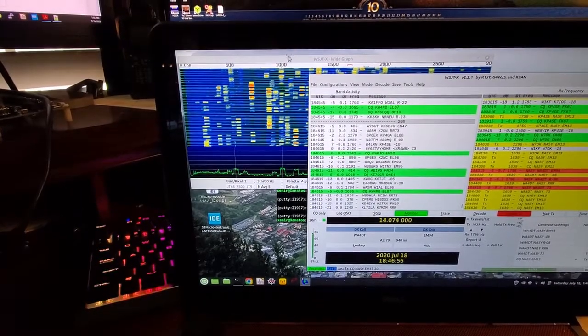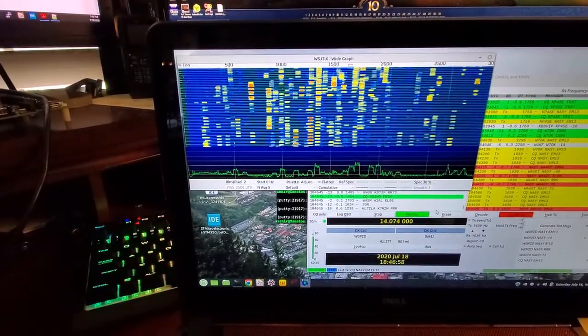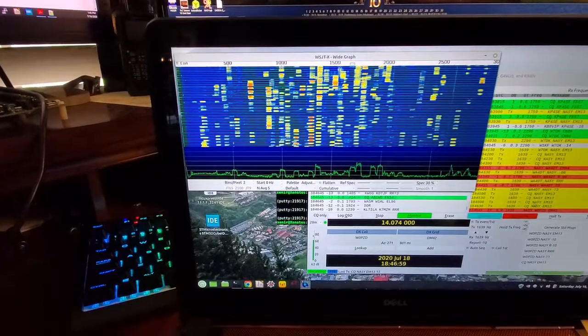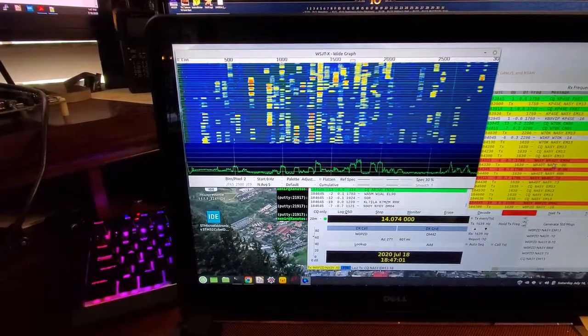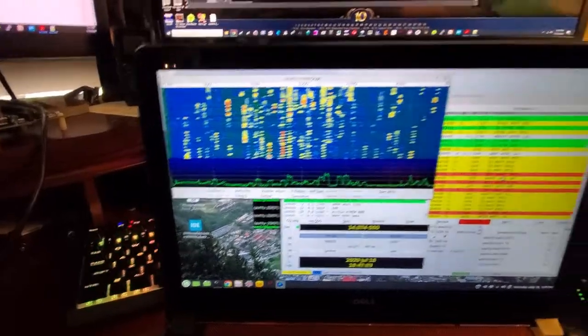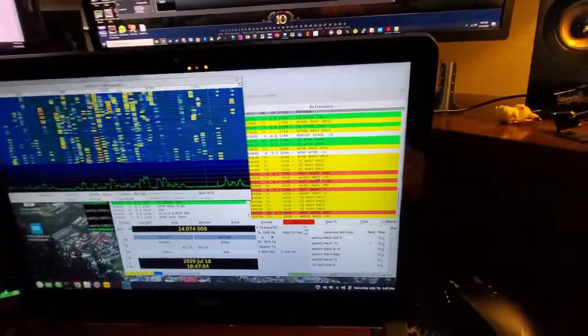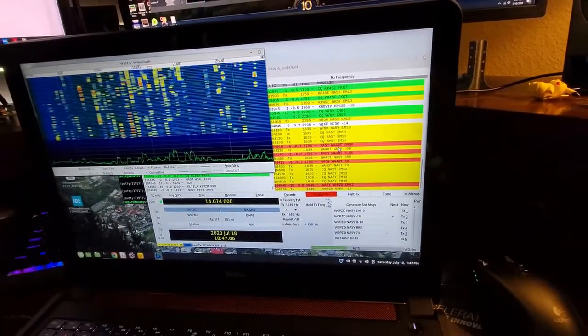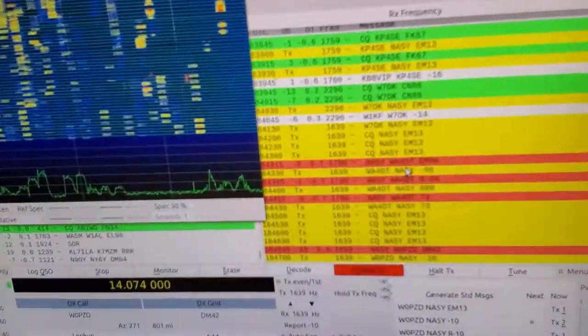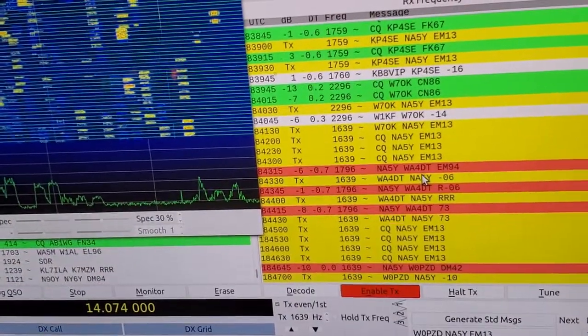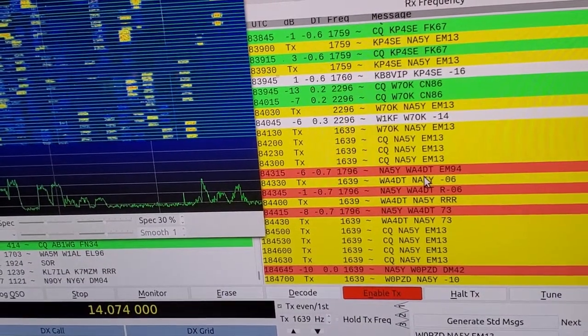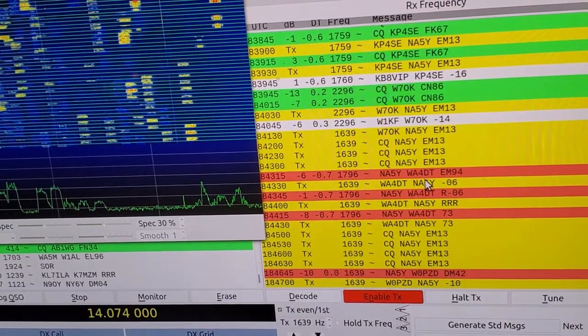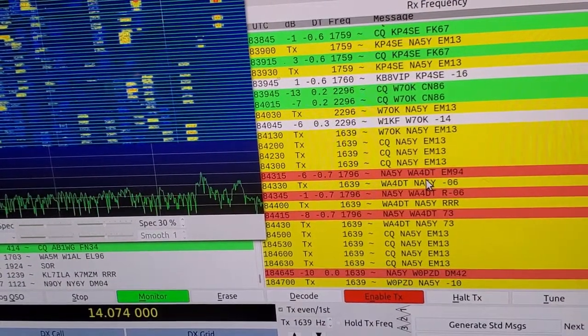And if you look over on the right-hand side there, you'll see that I've made my first contact using the phaser there. Yeah, so there we go there. The red is a response to a CQ, and the first respondent was WA4DT. So if you're out there, WA4DT, here's a wave at you.